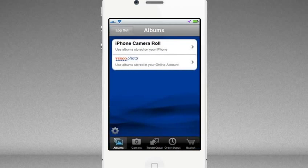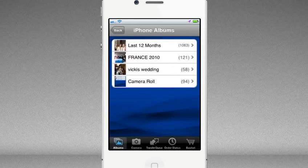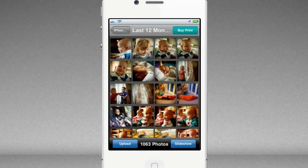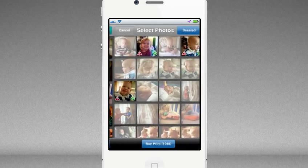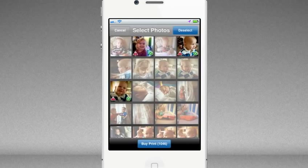You'll then be able to choose between ordering prints of the pictures on your iPhone or the photos that you've already uploaded to your Tesco Photo account. Selecting an album on your iPhone will allow you to choose the images that you want to print. Here you can either upload pictures from your phone to store them in your Tesco Photo account or select the pictures that you want to be printed.